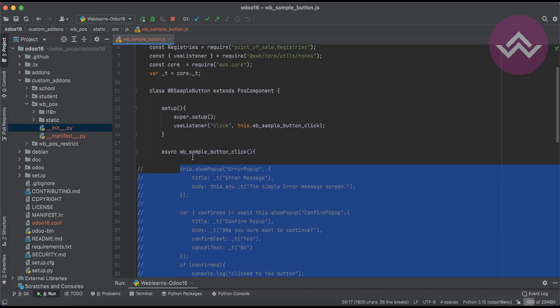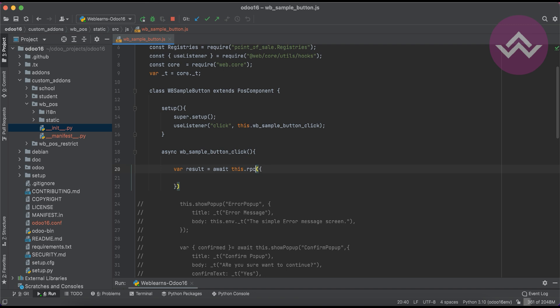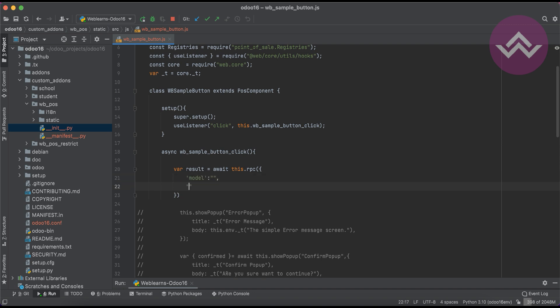Let me comment everything out and start fresh. I'll declare a variable named result, then use the await keyword because with RPC we don't know how long we have to wait from the backend side. We have to use this.rpc and pass some keywords in dictionary format. If you already know about XML-RPC calls from the Python side, this will be very easy to understand. Otherwise, don't worry — we just need to pass a few parameters.